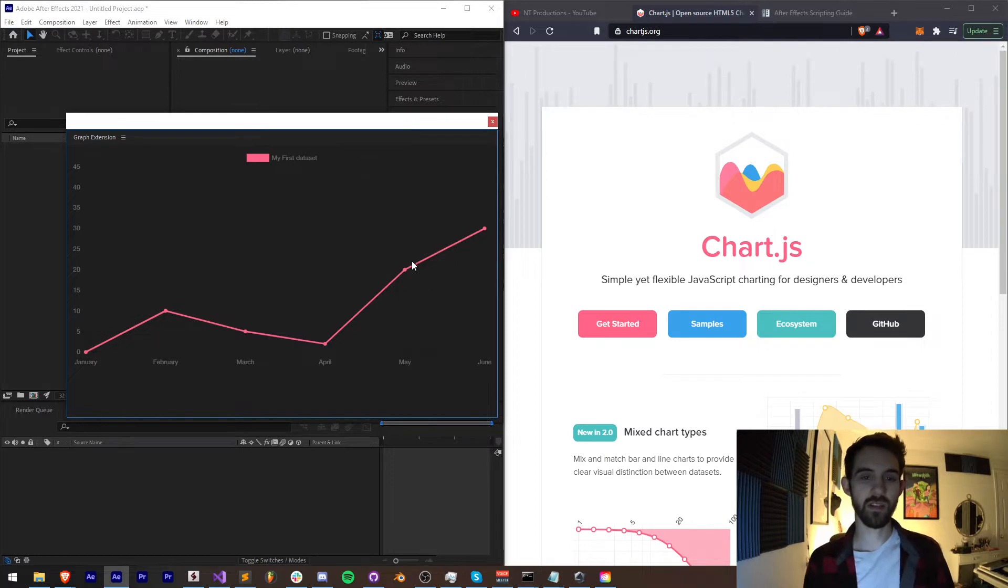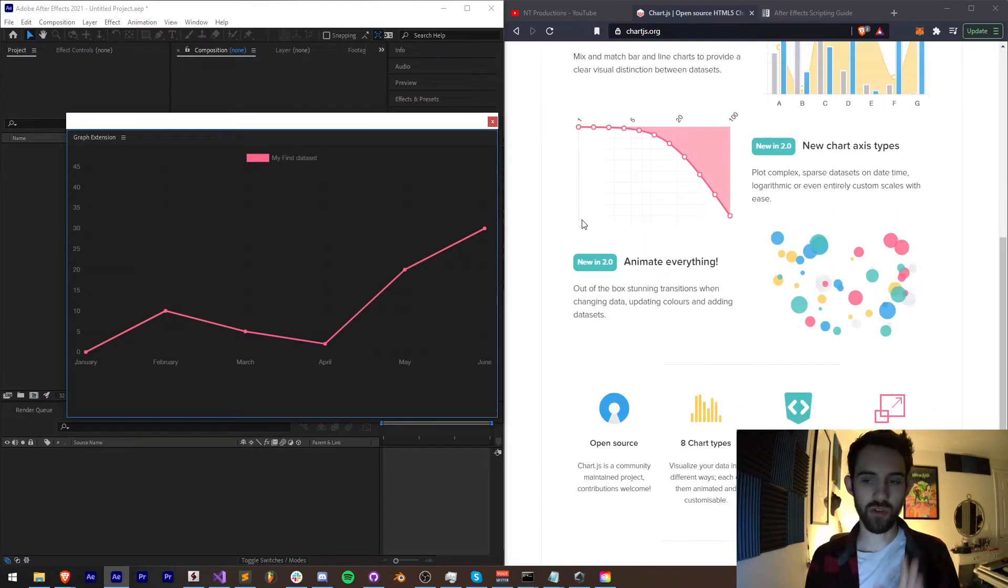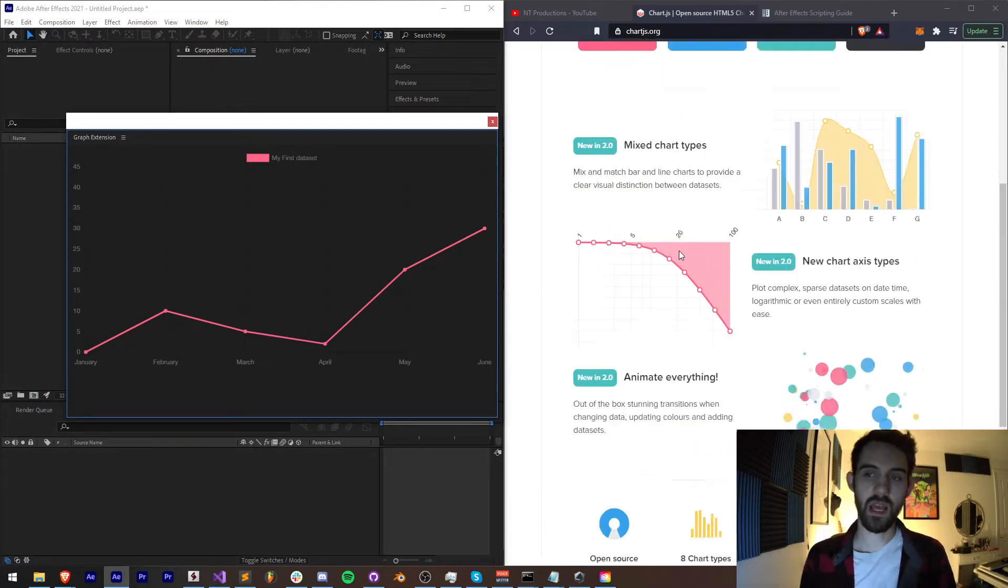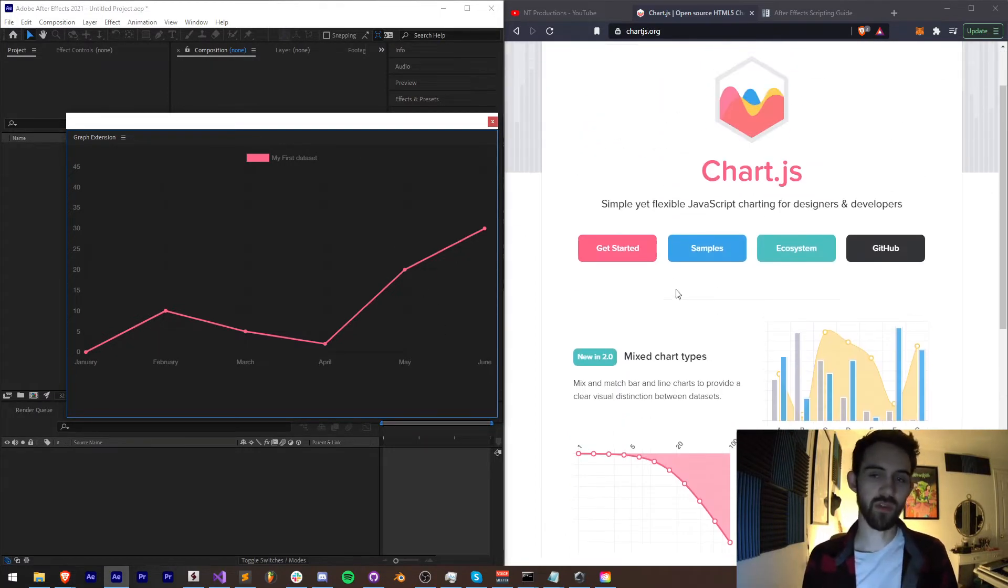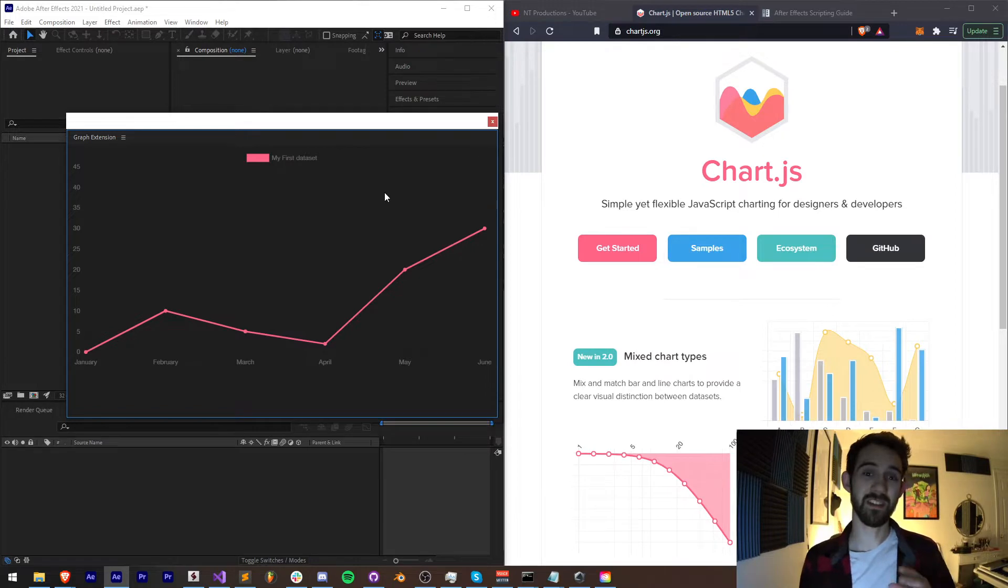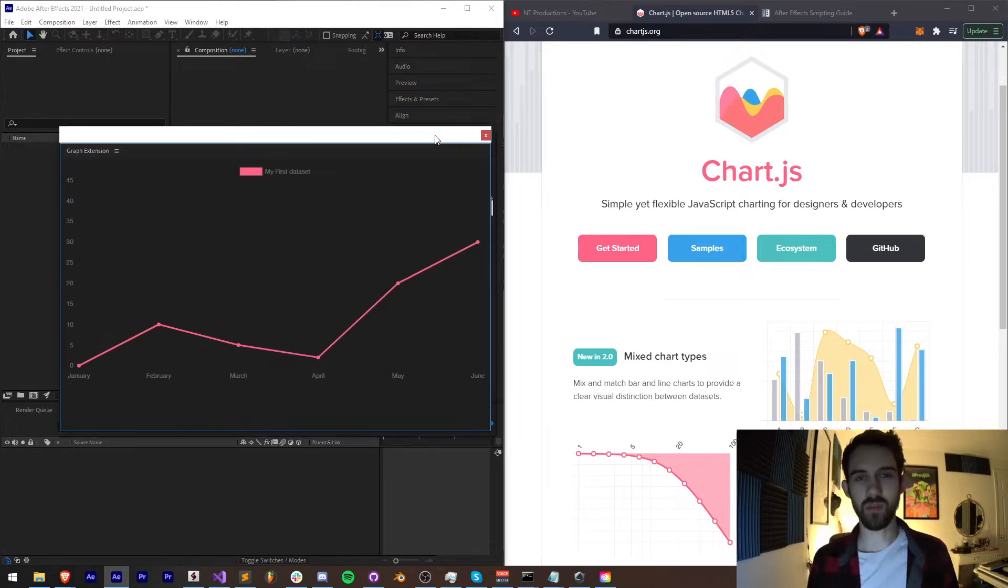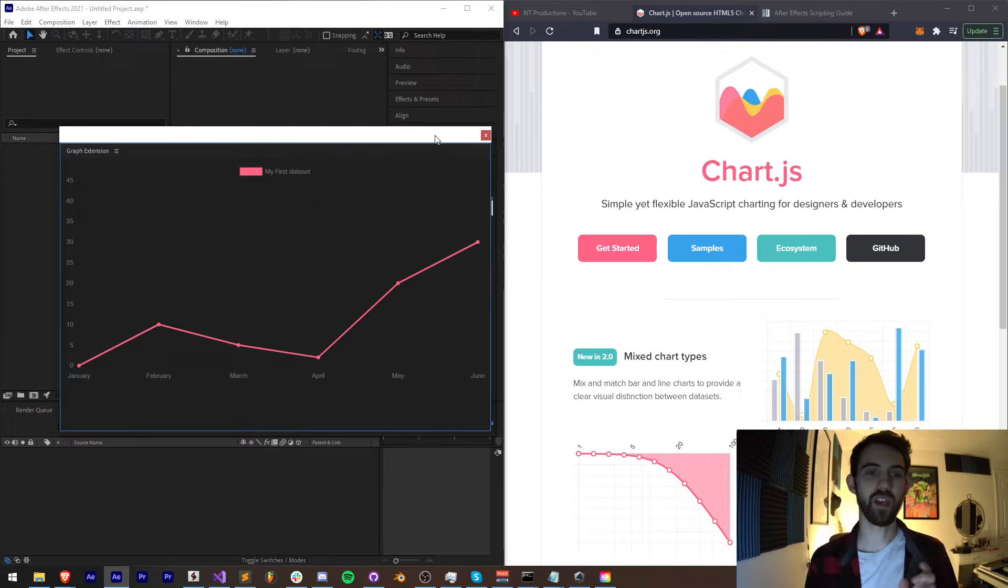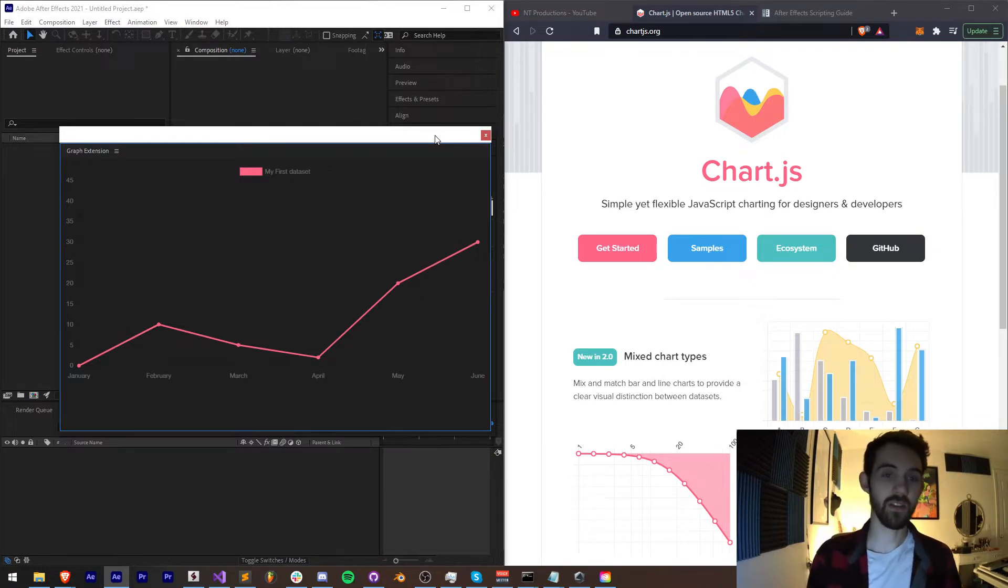Now this basically allows you to create all sorts of graphs and we're going to be going over the basics of how to set this up in an extension that works in any program, as well as a couple of tips and tricks on how you can start making more complicated graphs that animate or do different things.